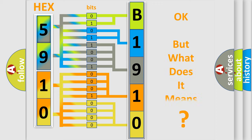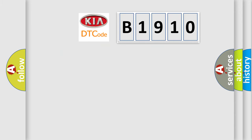The number itself does not make sense to us if we cannot assign information about what it actually expresses. So, what does the diagnostic trouble code B1910 interpret specifically?